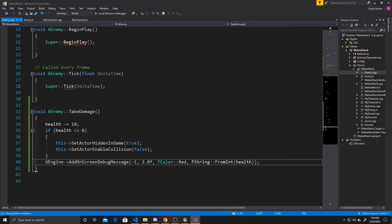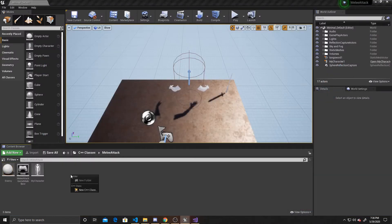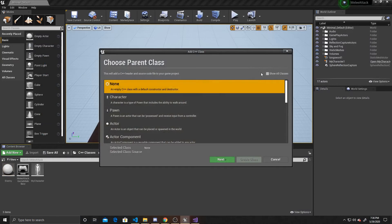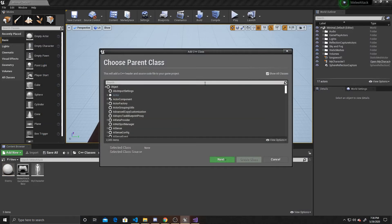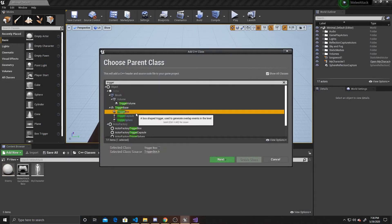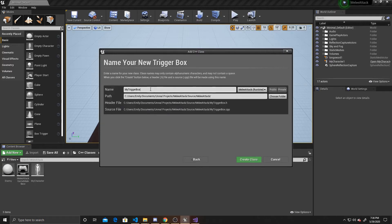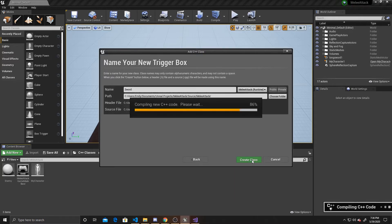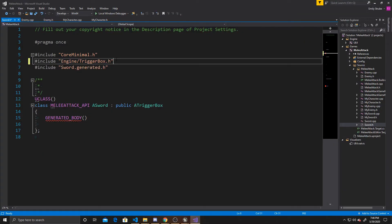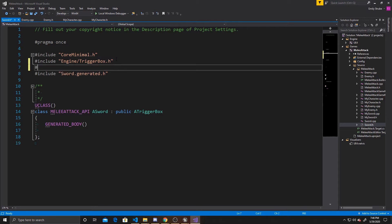Now we can create our sword trigger box. We go back to the scene, create a C++ class, go to show all classes, and look for TriggerBox. I'm going to call this one Sword, and create the class. The first thing to do inside sword.h is add an include for enemy.h, since we're using the trigger box to call the TakeDamage function of our enemy and need to reference that script.